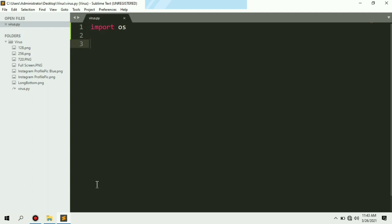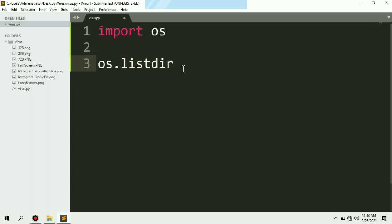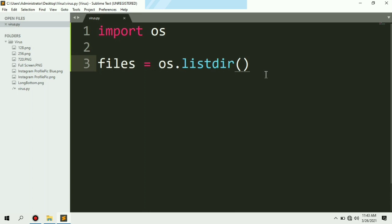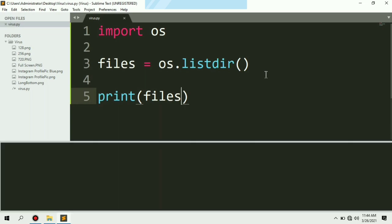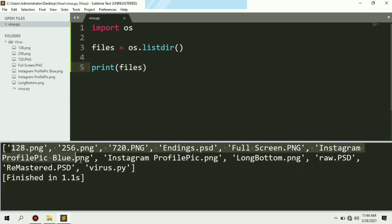Now we have successfully imported the OS module in our program. Let's try to print all the files present in our current working directory. For that we are going to use the os.listdir() function, which returns a list of all the files present in our current working directory — the virus folder. As you can see, all the files have been printed.